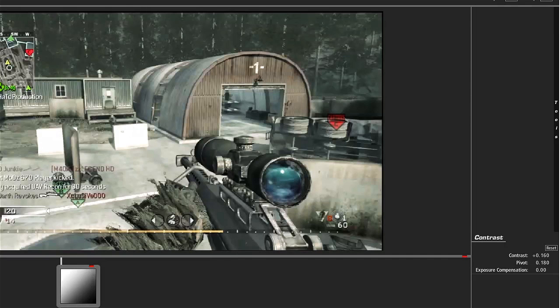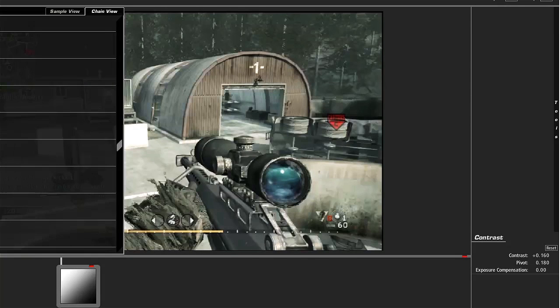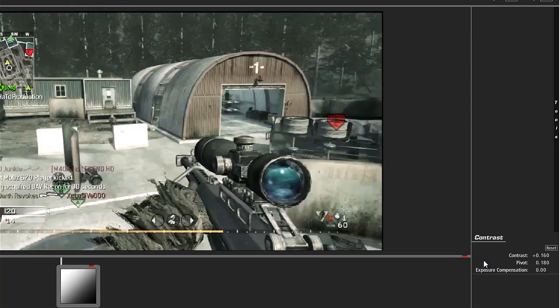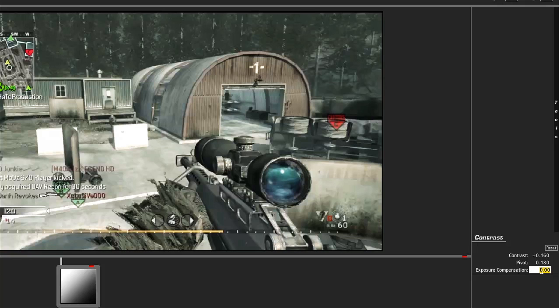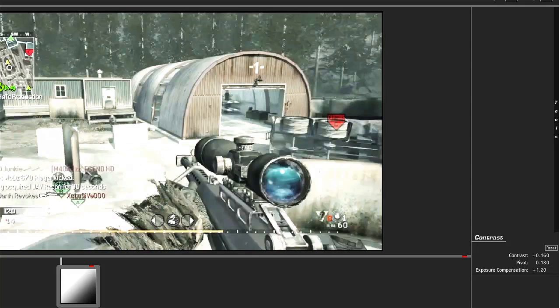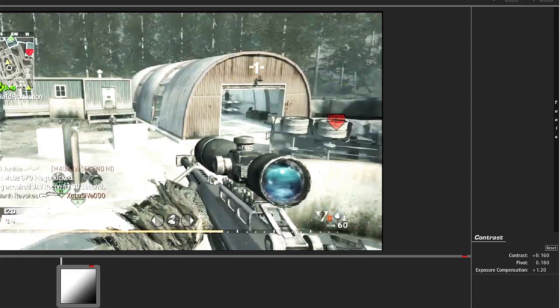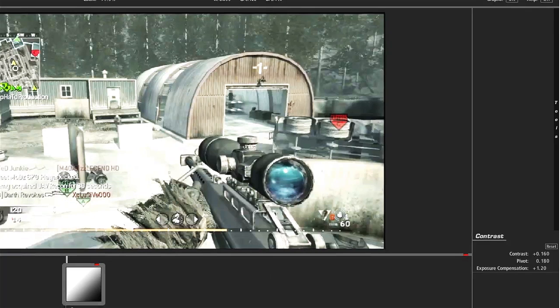Alright, now we want to change the Private, leave that and change the exposure to 1.20. Okay, now we want to change the contrast. Open a nigga eyes right there. And now we want to just go to the mat.